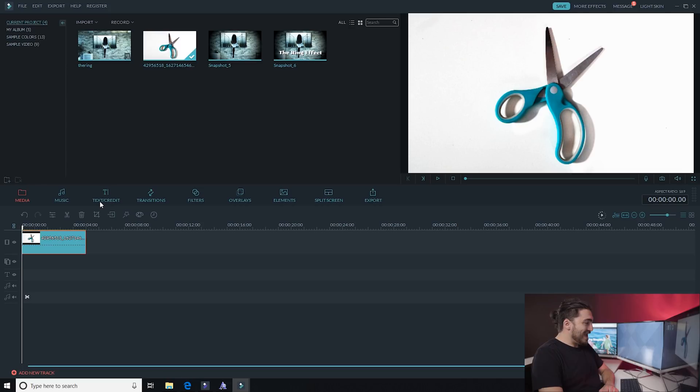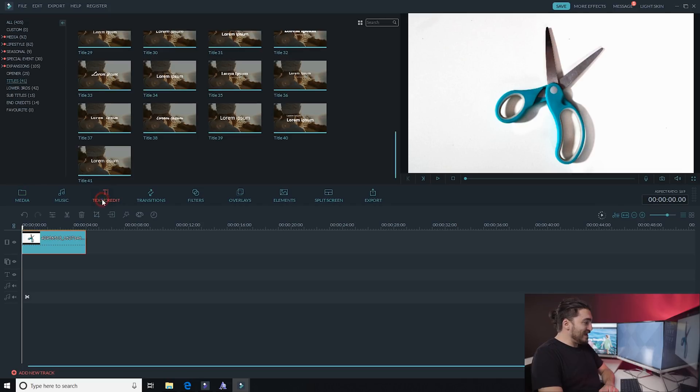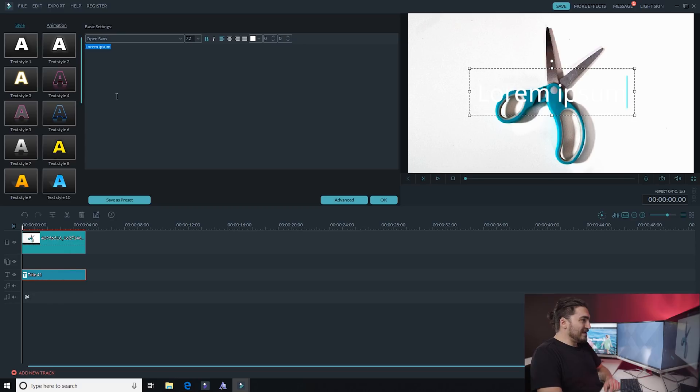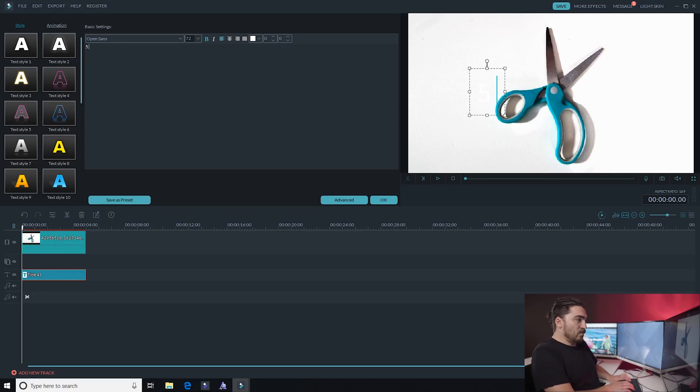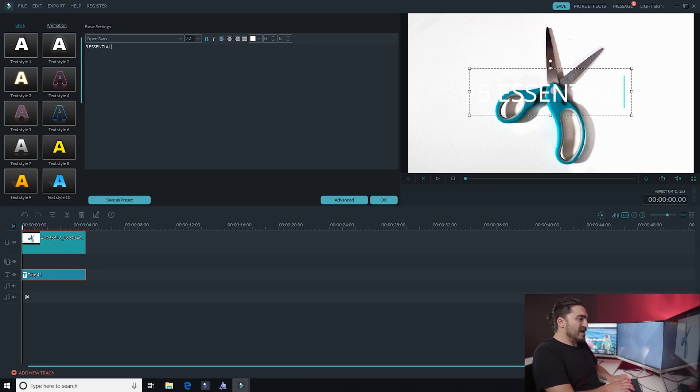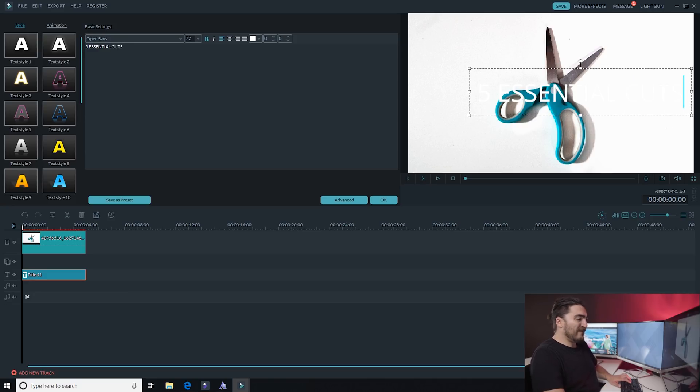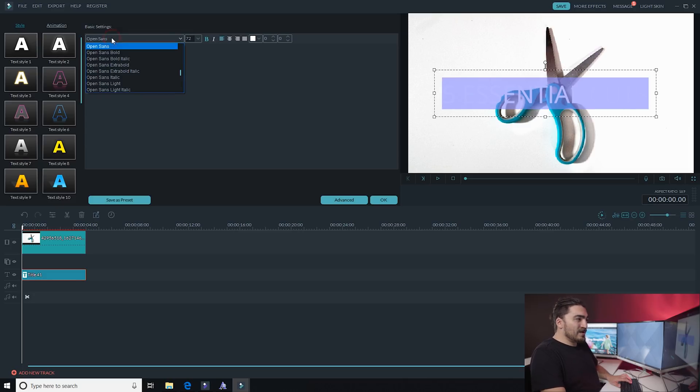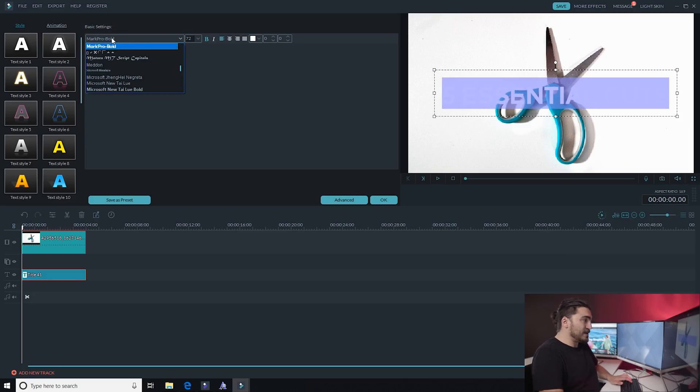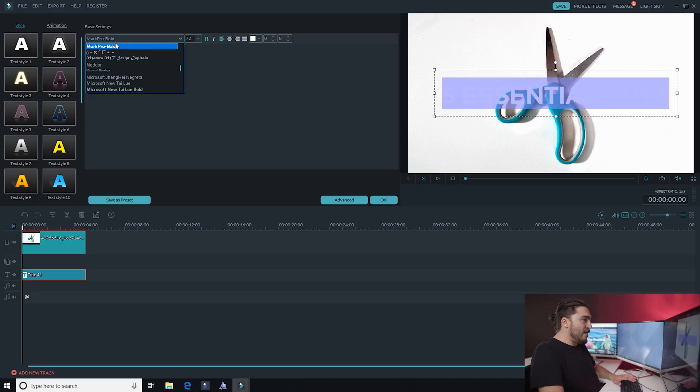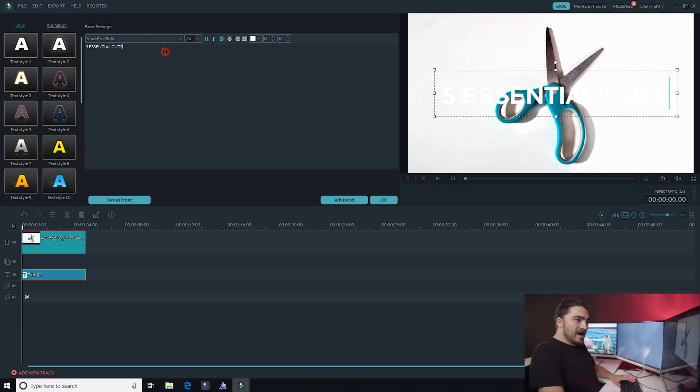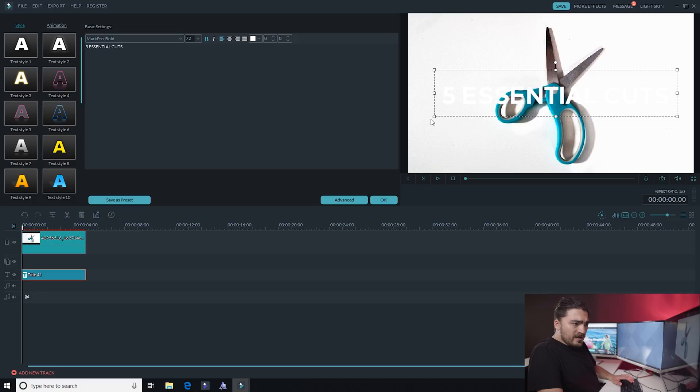And all we did is we added the text preset, double clicked on it, wrote some text that you know enhances the title. So in this one we put five essential cuts, resize it. And you know, I want to use a custom font for this one. So if you install your own fonts it'll automatically show up in Filmora, so I'm choosing mark.